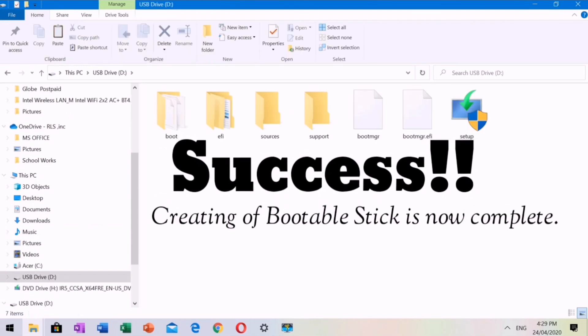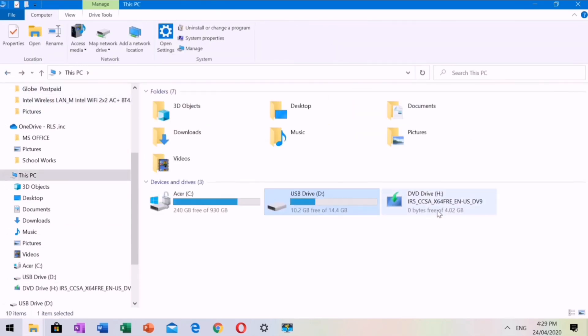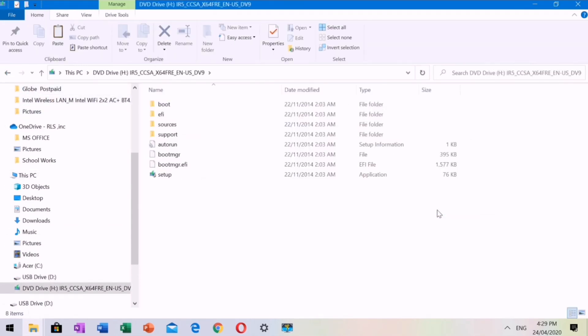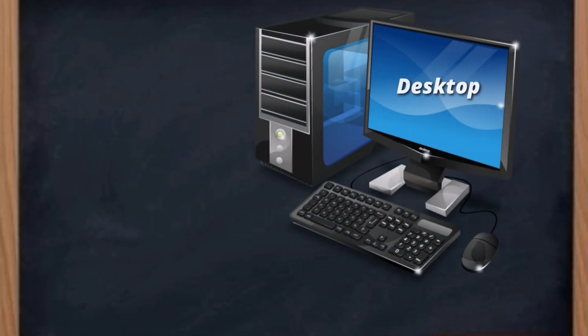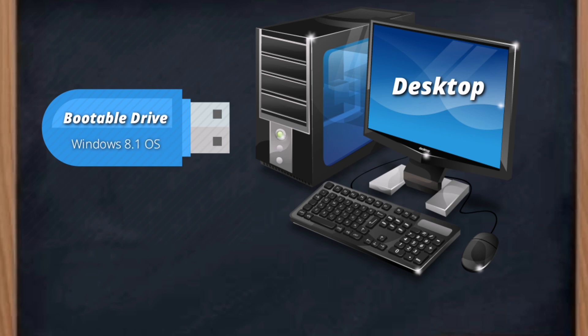Success! Creating the bootable stick is now complete. We can now format this computer using the bootable stick we've just created.